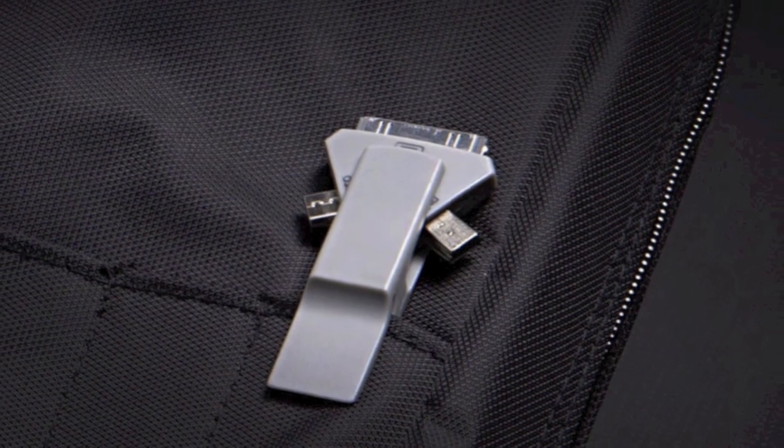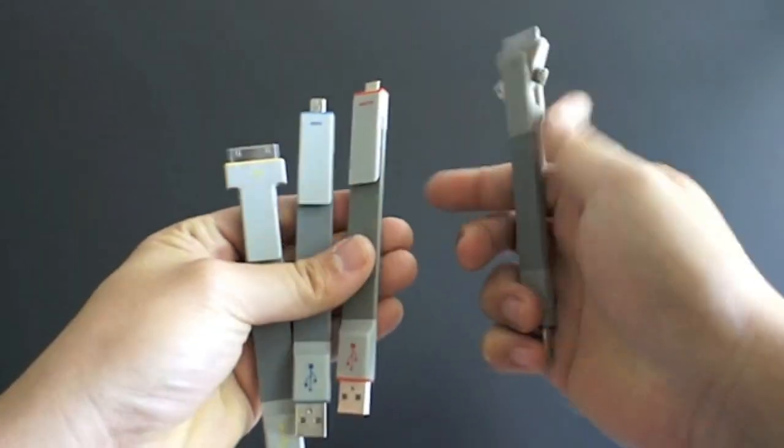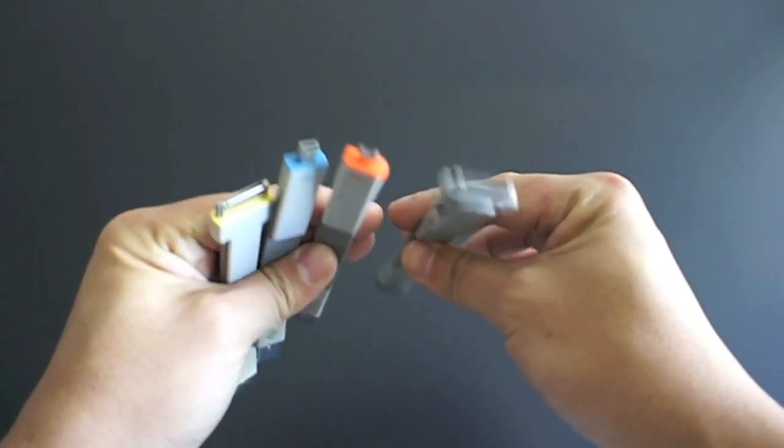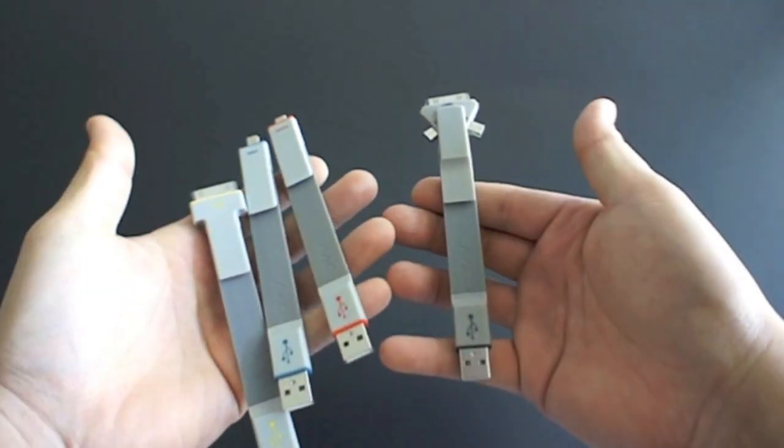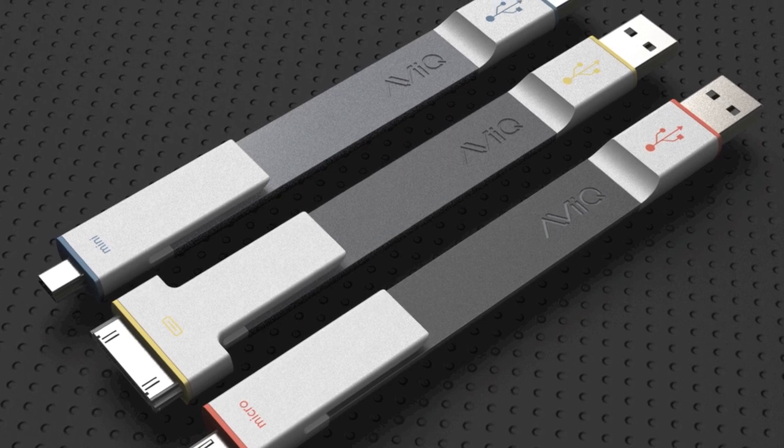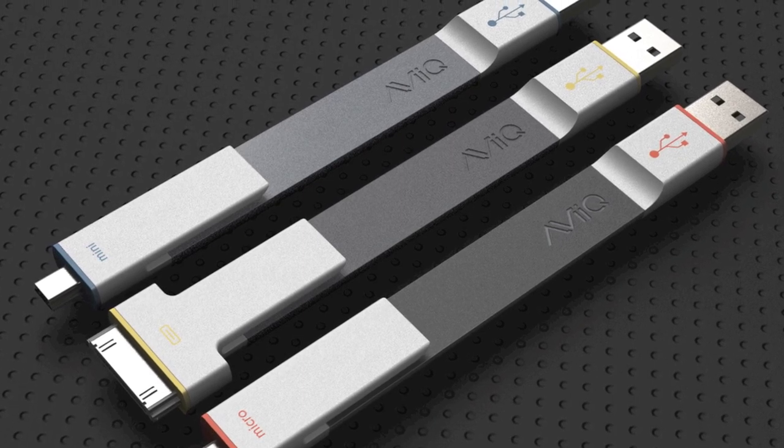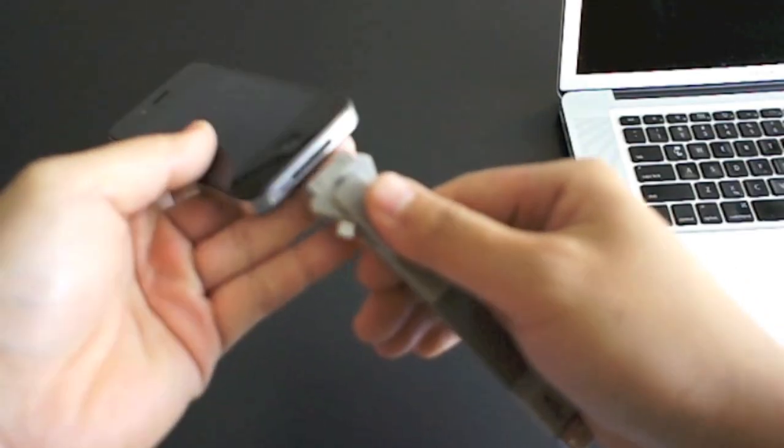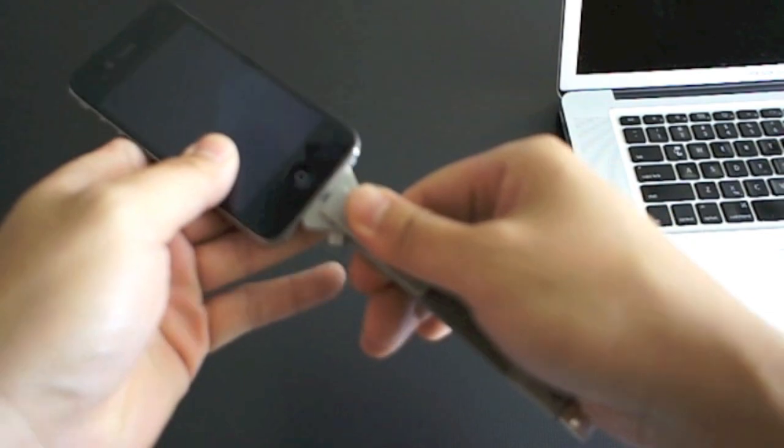It's very similar in design to our Ready Clips which is the same concept just executed differently. The Ready Clips is three individualized cables while this is all of them in one. Now to get to how it works.